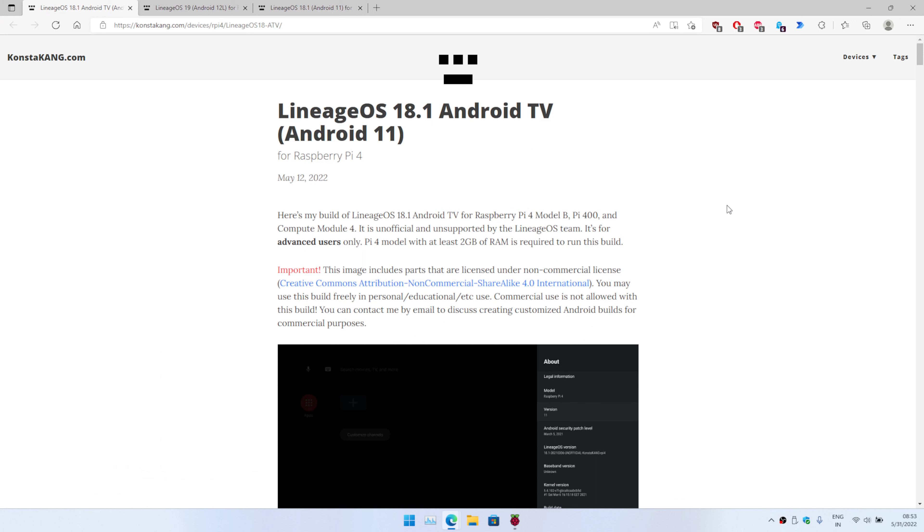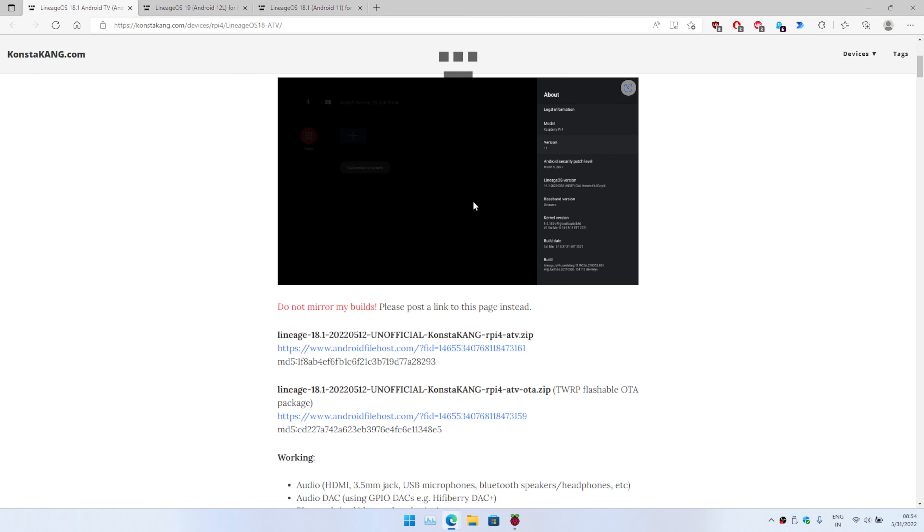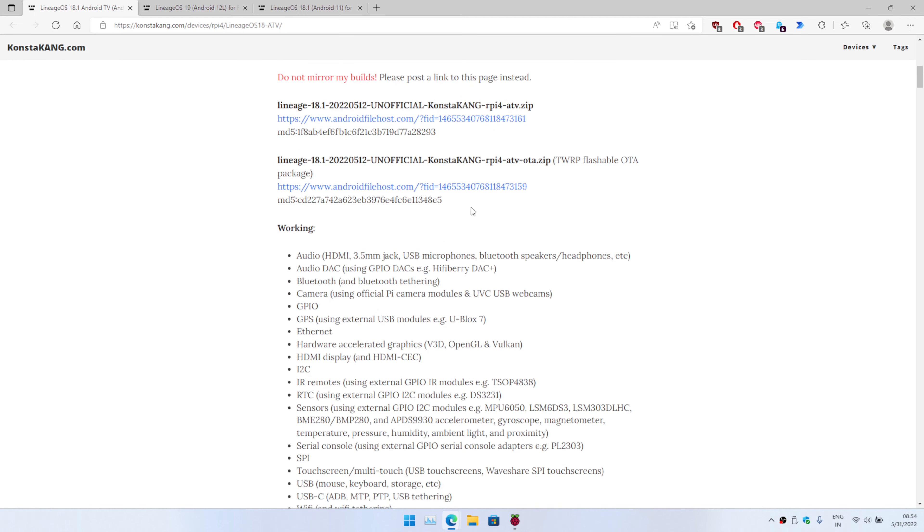Hello everyone, in this video I'm going to quickly demonstrate how you can convert your normal TV or a monitor with HDMI input to an Android TV using a Raspberry Pi 4. We're going to load LineageOS 18.1 with patches to support Raspberry Pi 4, which has been achieved by Consta Kang author. On their website they mention options to download the operating system.